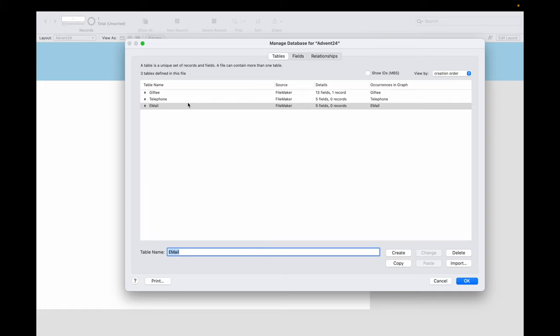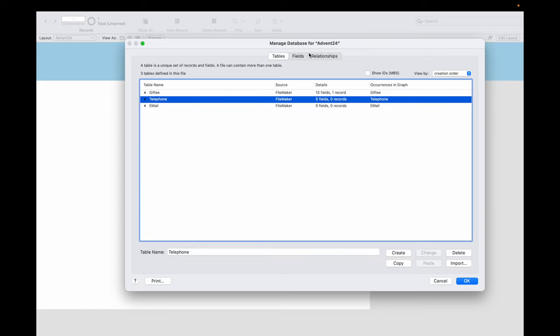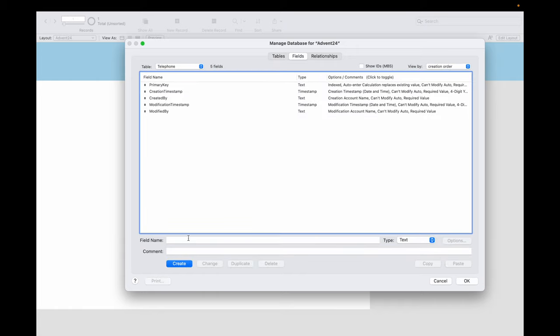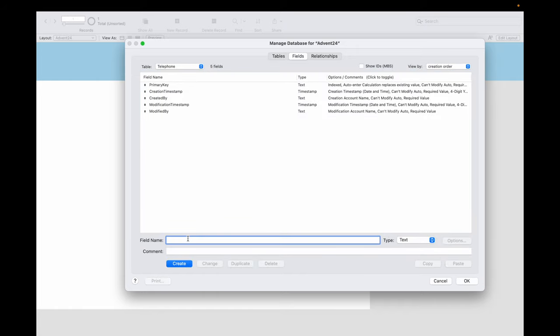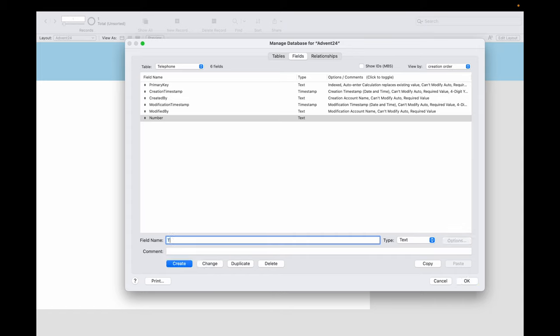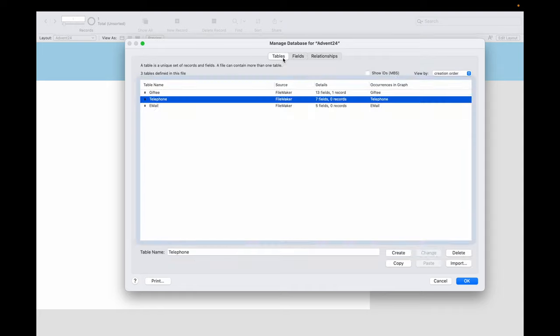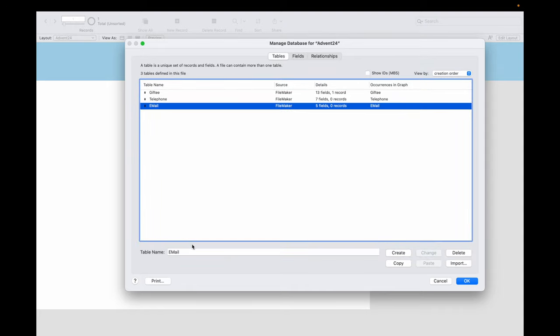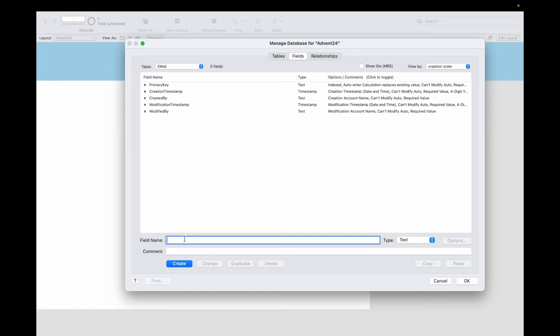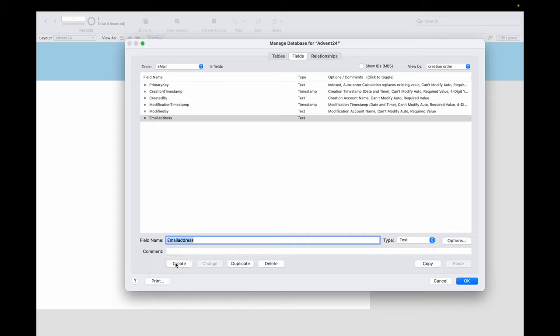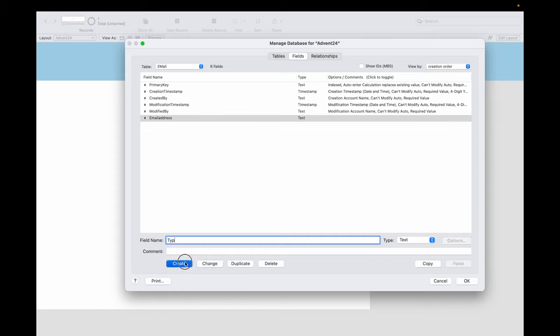Both of these tables need fields like here for telephone number and the type. And for the table email, the same we need here: email address and the type. Now we need to link the Gifty with the email table and the telephone table, and for that we use a foreign key that is in the email table and in the telephone table.